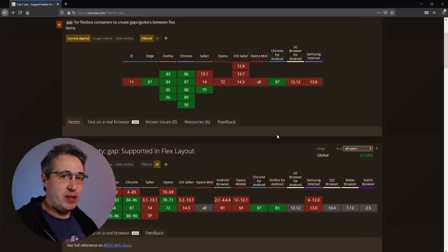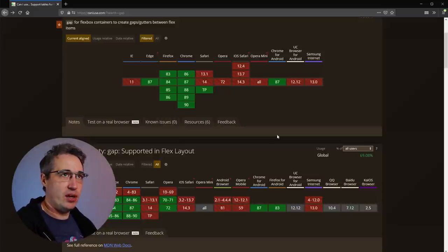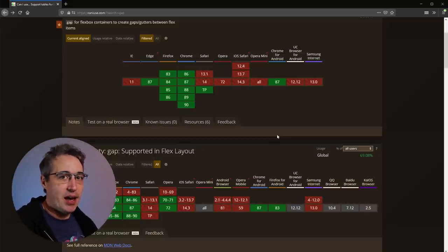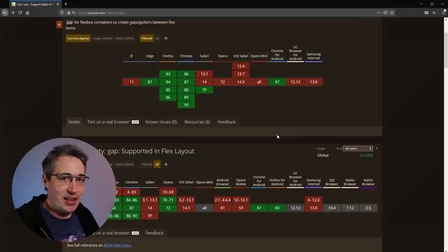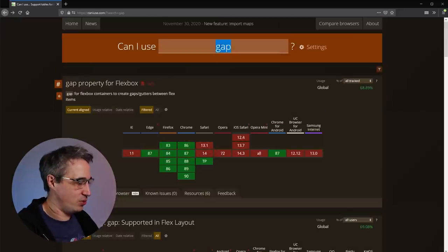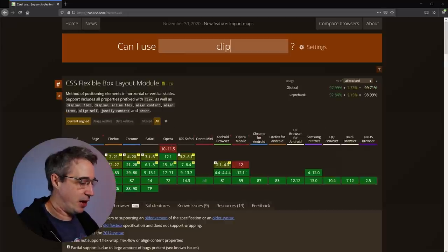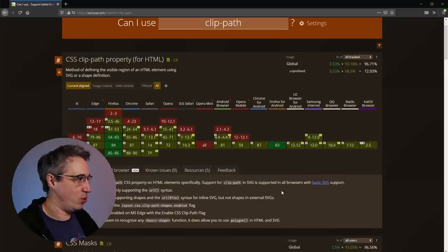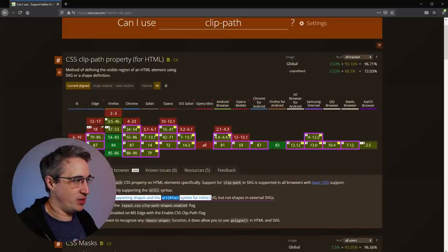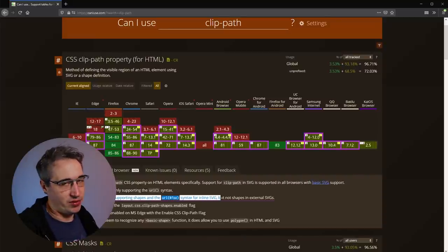As far as how I use caniuse — I don't use it to tell me what CSS I should be using. I don't use it to inform me about what technologies or features I should be using. I let it inform me about what my users have and what considerations I need to put into place. I use a lot of modern CSS and I've used clip-path a lot in the past.